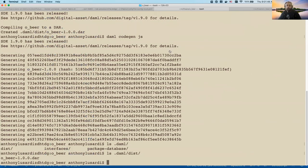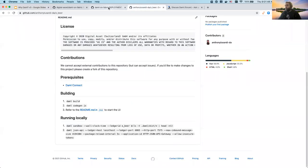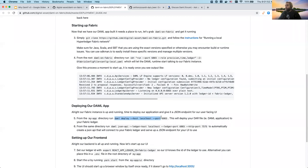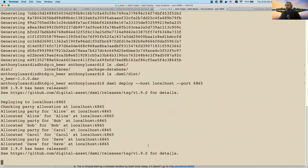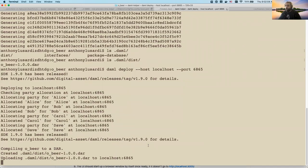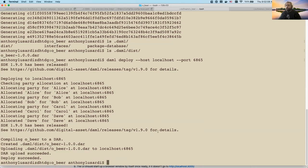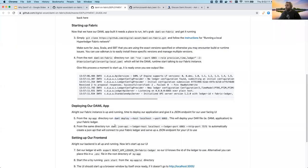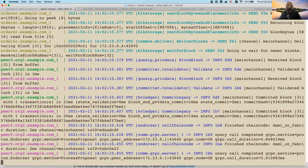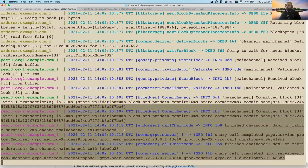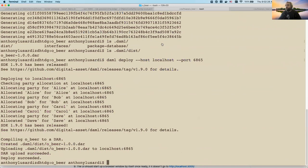To deploy the code, we hop over to our deployment guide and run the deploy command. It deploys and also allocates a couple of parties we're going to use for testing. You can see there was a bunch of data written that came through to our DAML driver and then was also written to our Fabric node - that's kind of how that works.